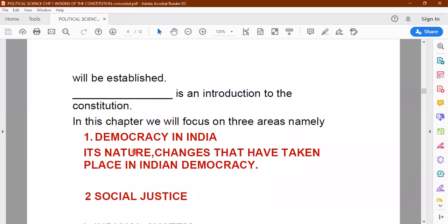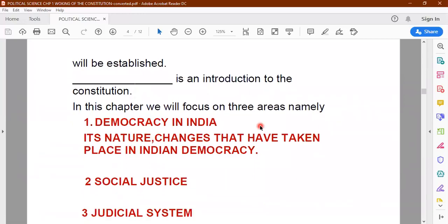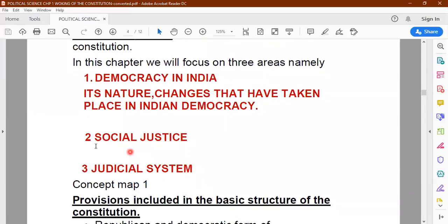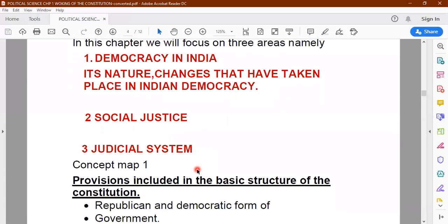In this chapter, we will be focusing on three areas: namely, democracy in India — its nature and changes that have taken place in Indian democracy; social justice and the judicial system which is present in India and how social justice is achieved; and the various plans, programs and articles mentioned in the constitution which help us to achieve social justice. How does the judicial system operate in India to ensure that the objective of social justice is achieved?